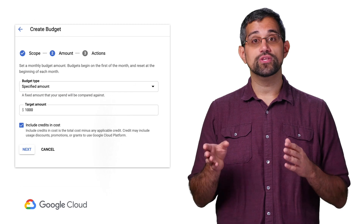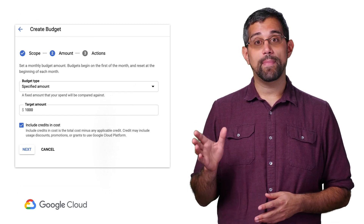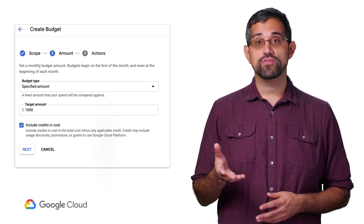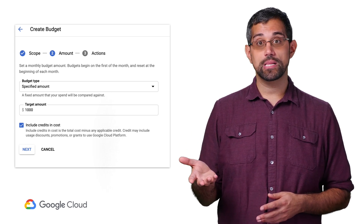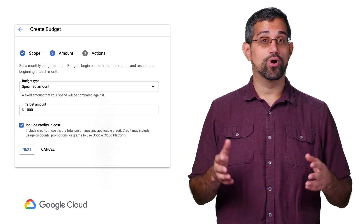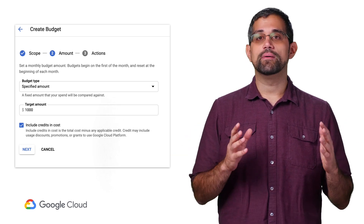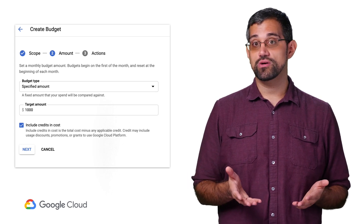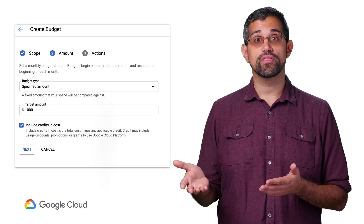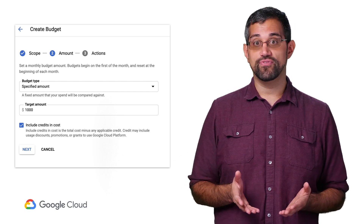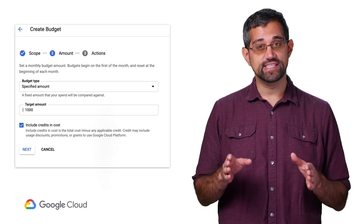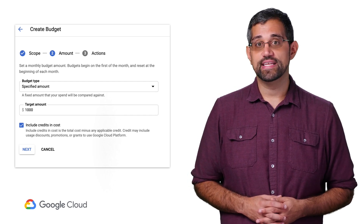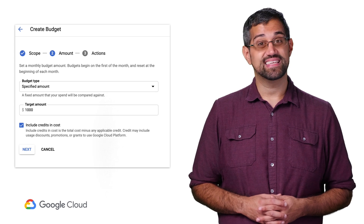On the next screen, you can choose the type of budget. If you choose specified amount, you can choose a target amount for this budget to track towards. Depending on the cost you're trying to measure, that could be $100, $100,000, or more. If you choose last month's spend, the amount will be pre-populated with the spend from last month based on the scope you just chose, and it'll be updated every month. For example, if you choose a product that you haven't used before or you've only used within the free tier, this amount may show up as zero. This can be a good way to get notified as soon as you start to spend money on something you didn't expect to spend it on.